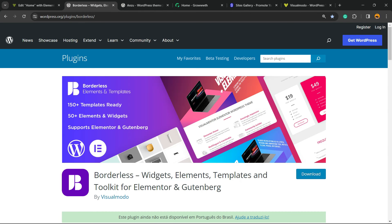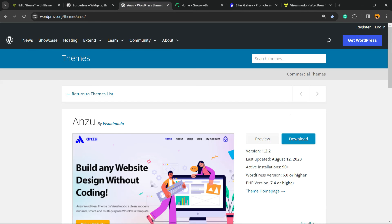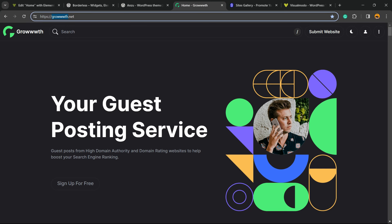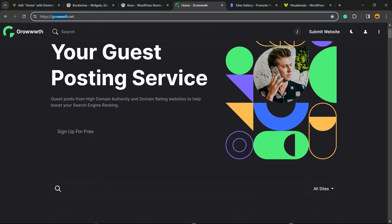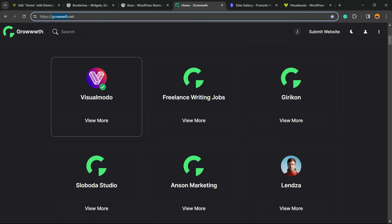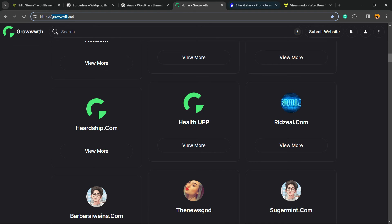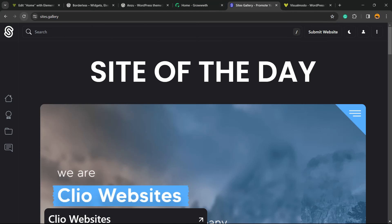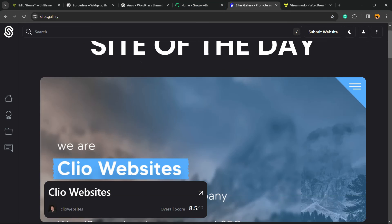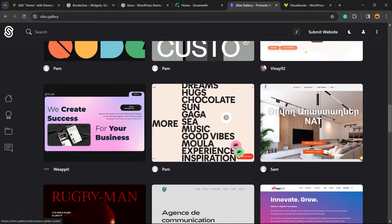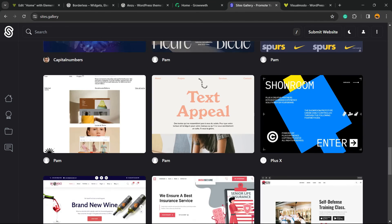Check out Anzu WordPress theme, the best free WordPress theme to customize your site. Or GrowThru.net to submit your blog for receiving and publishing guest posts. Sites.gallery is a place where you can promote your site, share your design, and gain a backlink for your site for free.